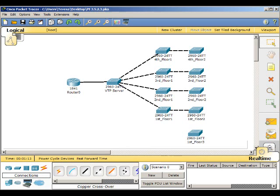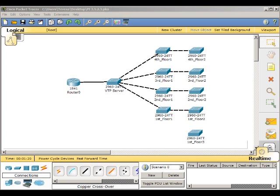This is Packet Tracer 3.5.2.3, adding a switch to a VTP domain.